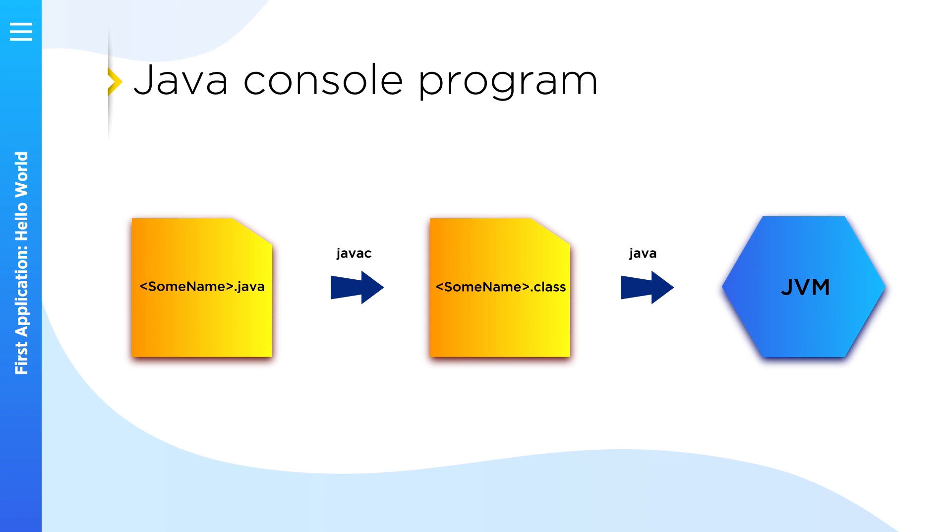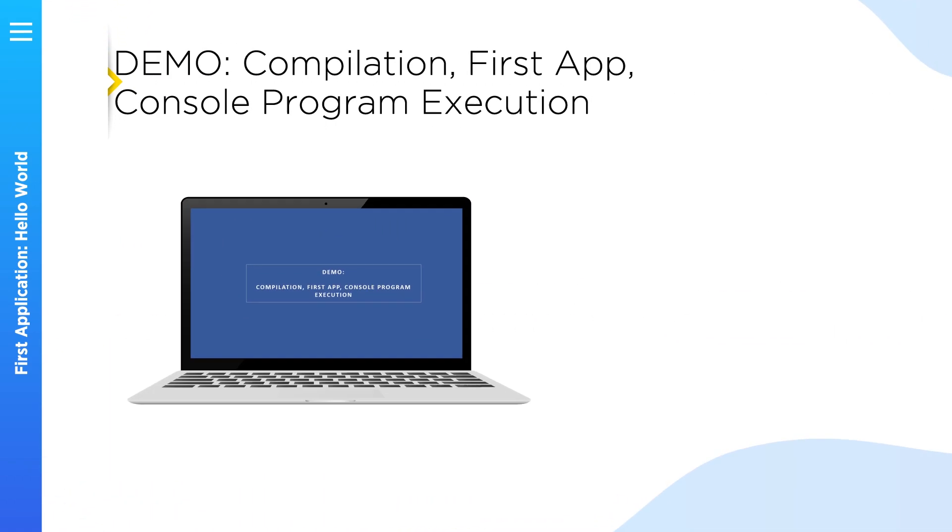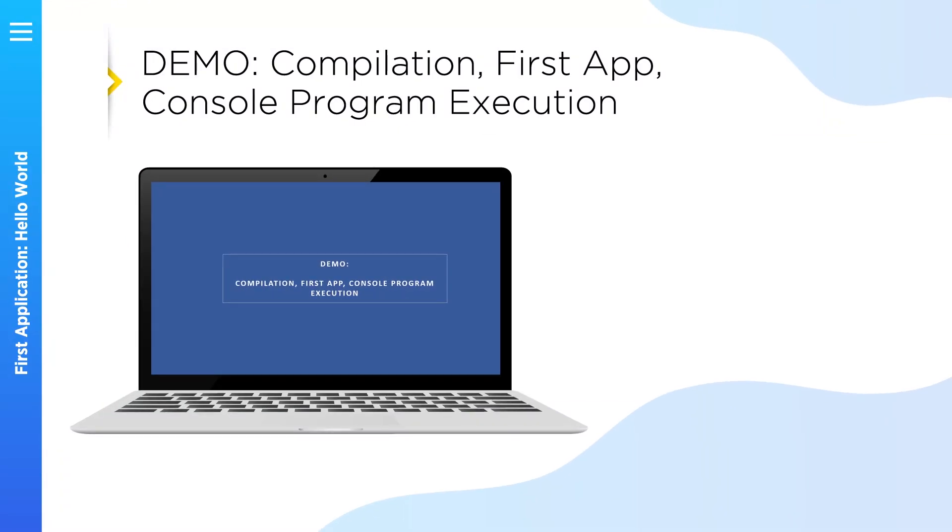Probably this will help you in the future when you will troubleshoot issues in your real-life project. So now let's take a look how to create your first program, how to compile it and run.